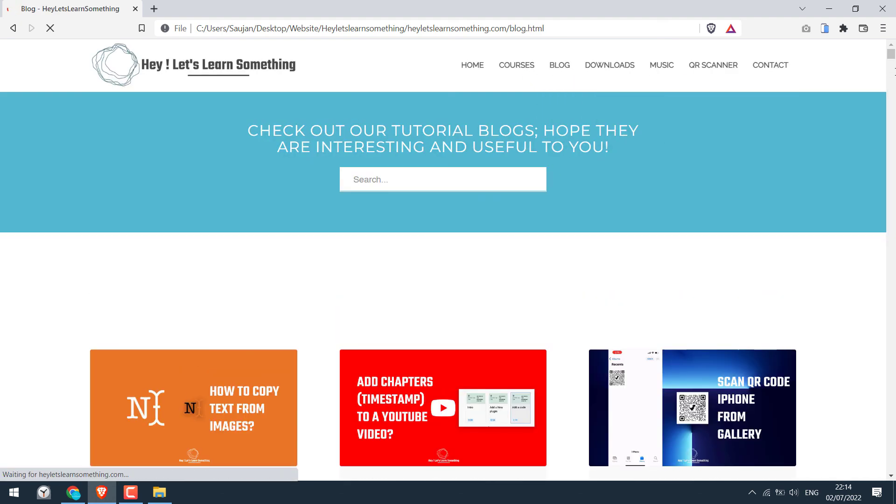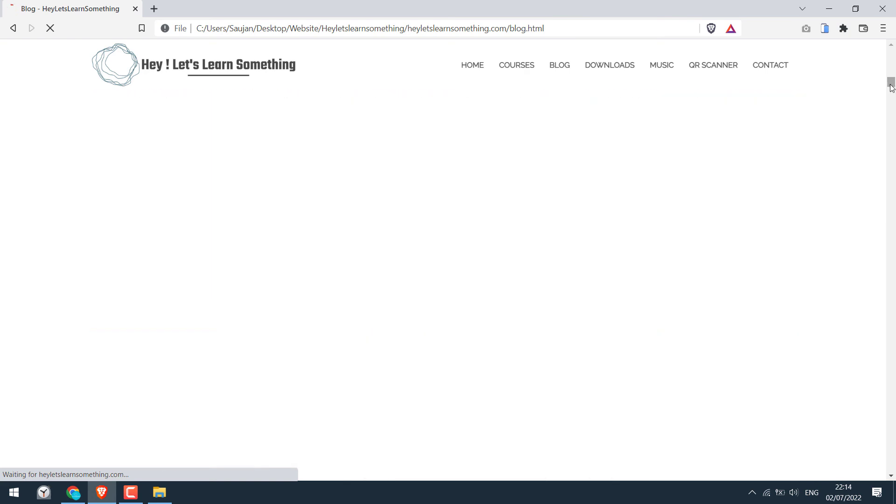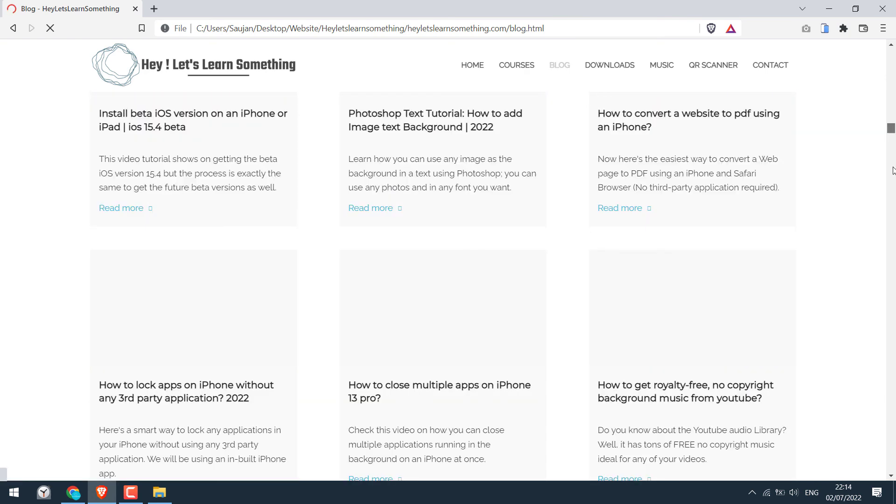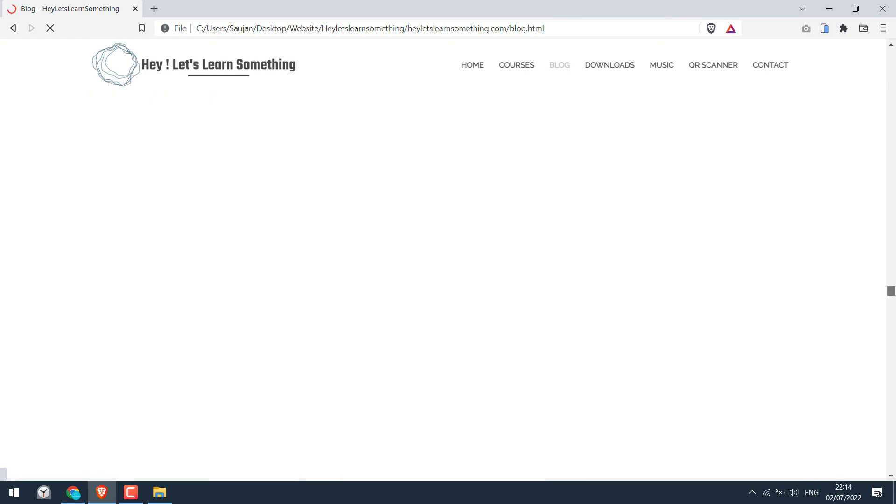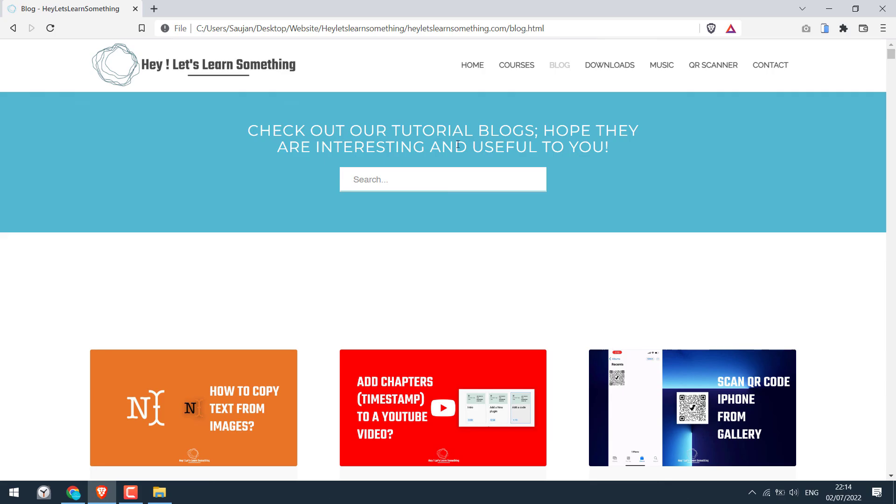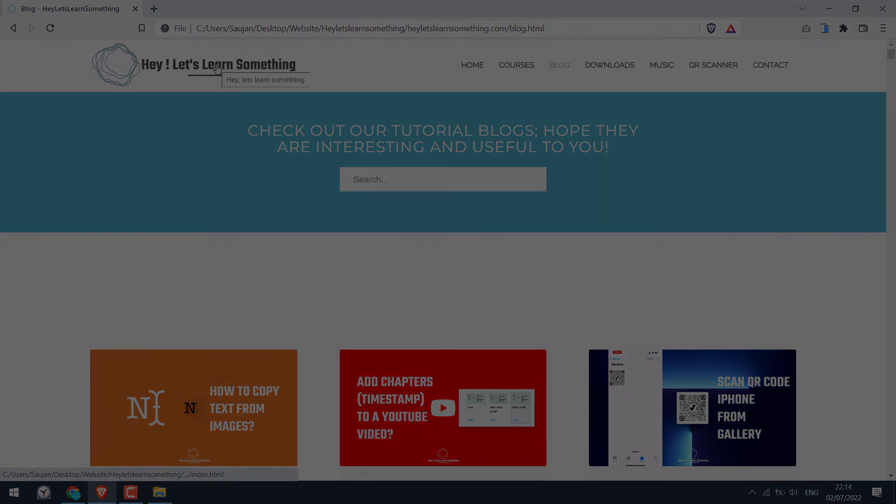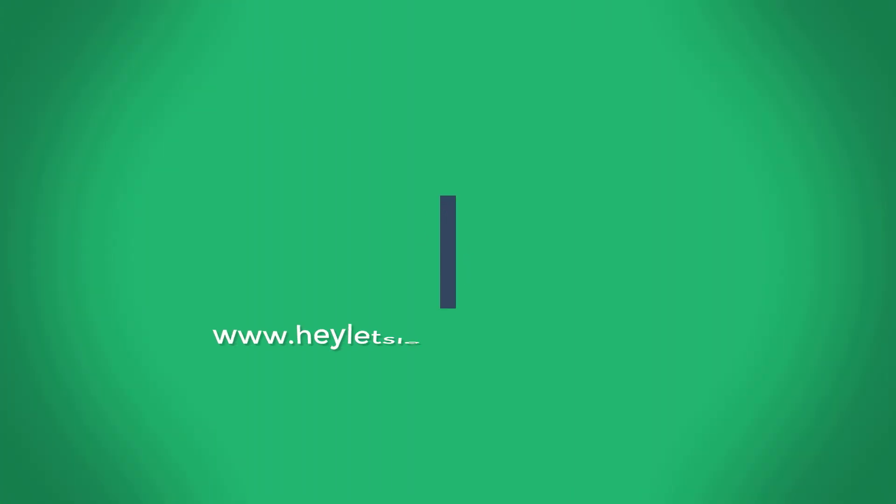And it's working all good. So this is how you can download a website to your computer. We really hope this video was useful. Thank you very much.